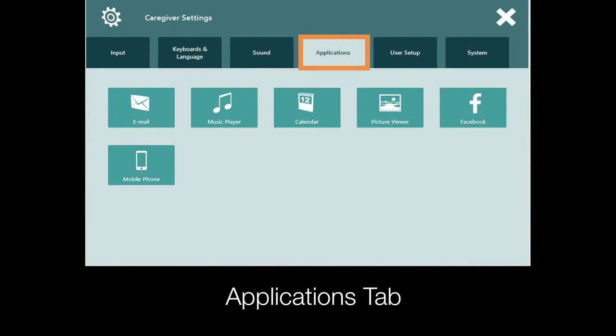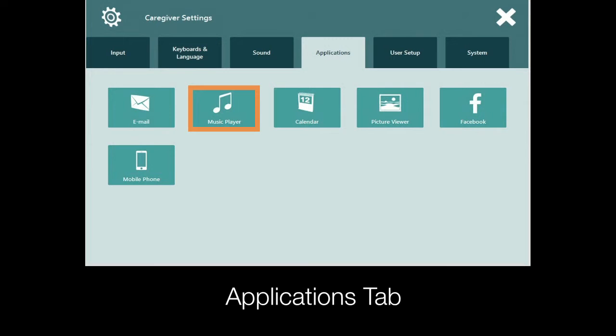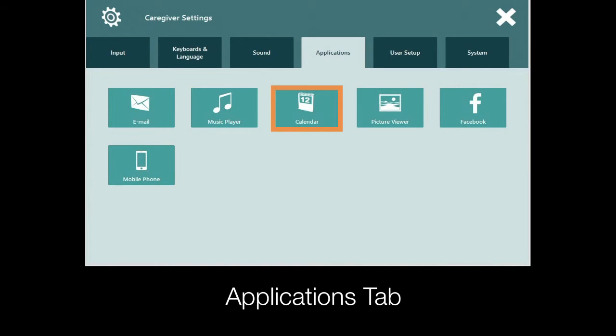The Applications tab is where you will go to set up your phone and email, manage music and picture files, and choose calendar settings.